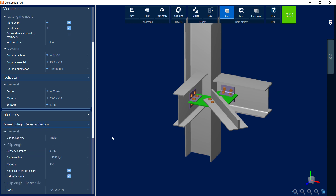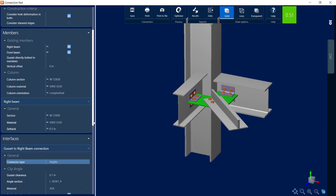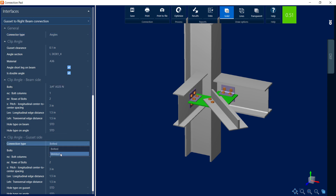Because of the connection type we selected, the connector type is set to angles. At this point, we do have the option to change it to a directly welded connection if we would prefer. Changing to welded produced a warning — our interaction ratio is now in yellow. When you have a welded connection selected, you can customize your beam weld electrodes, the size of your weld, and the length of your weld. If you want to switch back, we can select the angle option and specify all the information for the angle. For the clip angle, we're going to bolt it to your beam side, and then for the gusset itself, you have the option to select bolted or welded.